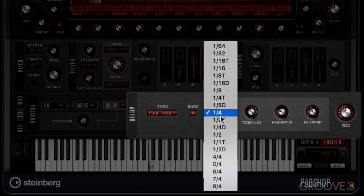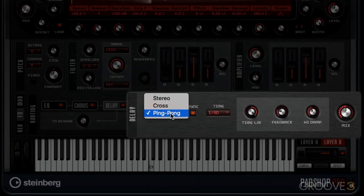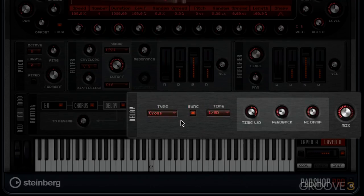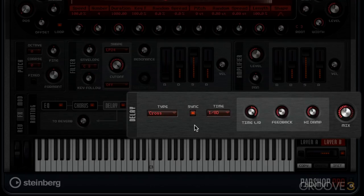We've got sync along with time, and we have cross delay as well. The difference with cross delay is it feeds some of the left into the right and some of the right into the left, into the feedback loop.